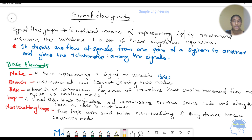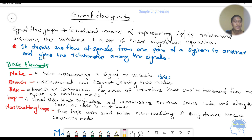What is the signal flow graph? We have input and output — we are learning the relationship between them. It is a graphical formula, a graphical representation of the input and output relationship between the variables of a set of linear algebraic equations.